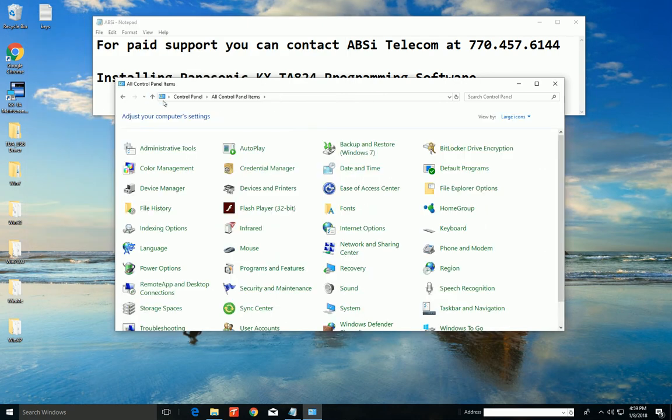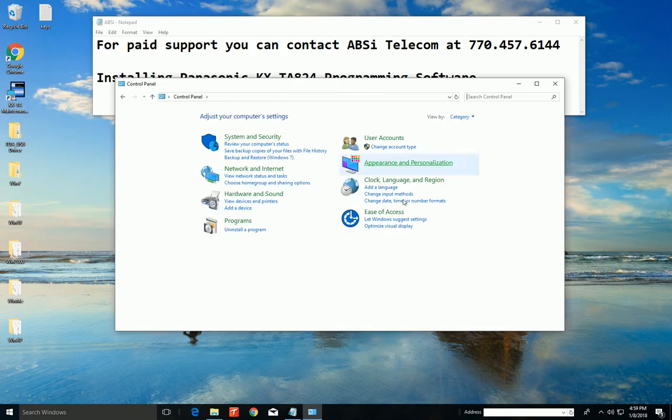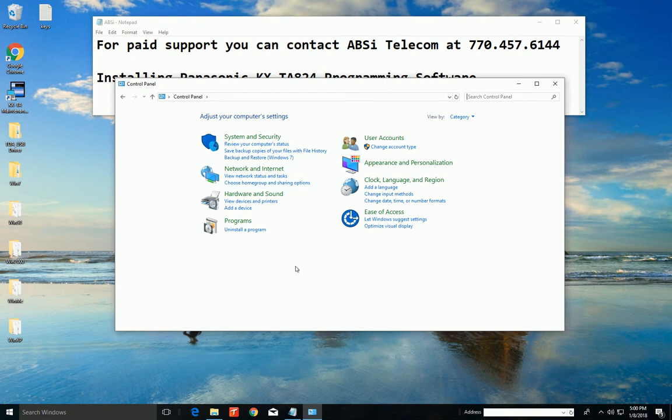Because, you know what? I just realized. Your computer is not going to look like that. Yours is going to look like this. Right? Yeah. It's going to look like this.